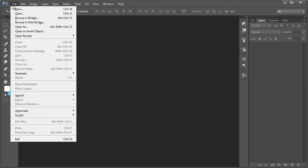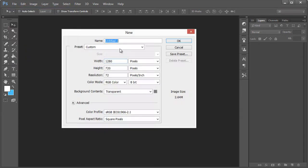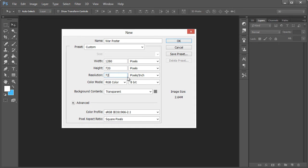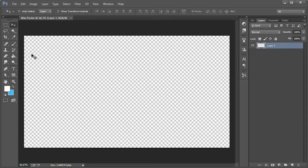Let's go ahead and get started by going to File > New. We'll call this war poster, although it's not really in the dimensions of a poster. I'm just going to stick with the width of 1280 by 720, resolution 72. This you would want to be a lot higher if you did want to actually make this something you could get printed. But just for the purpose of this tutorial, we're going to keep it at a web resolution of 72. Background contents, you can leave whatever you have default.